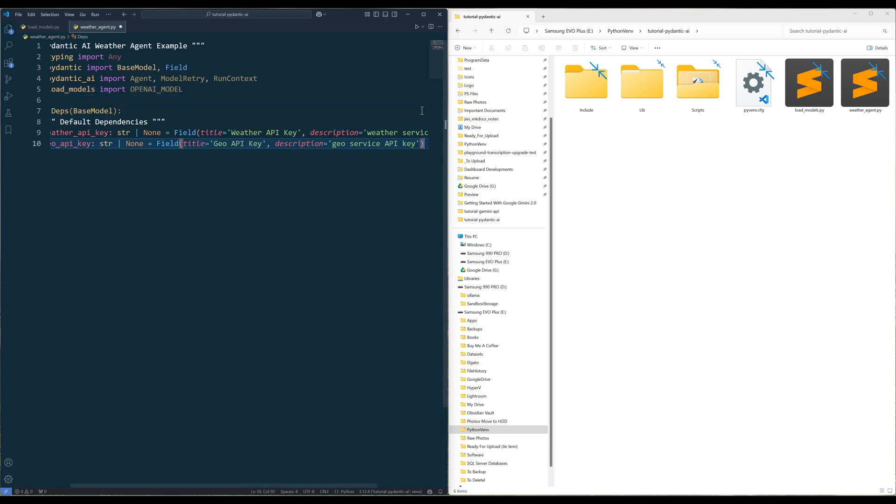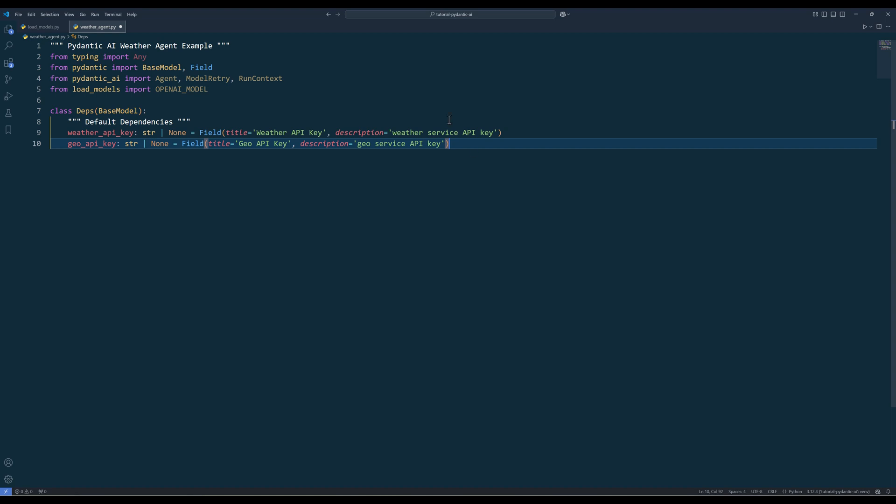To start out using the base model, let's create a class called Deps to define the input dependencies for the agent. Pydantic AI uses dependency injection to supply variables and objects for your agents to use. In this case, we will use the Deps class to define the API keys.